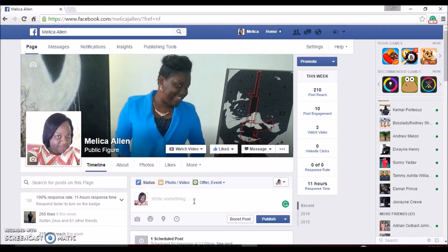I'm going to show you how to schedule a post, and this will help you dramatically in your business. You can schedule posts up to six months out — two times a day, three times a day, whatever it is that you want to do. Please remember to subscribe to my YouTube channel and like this fan page — now let's jump into it.